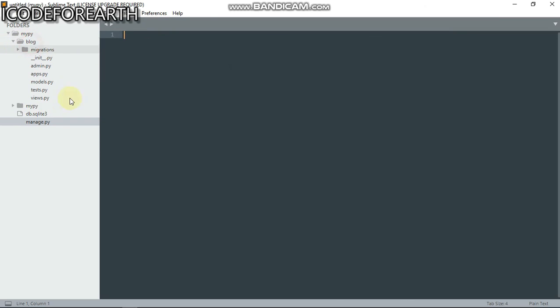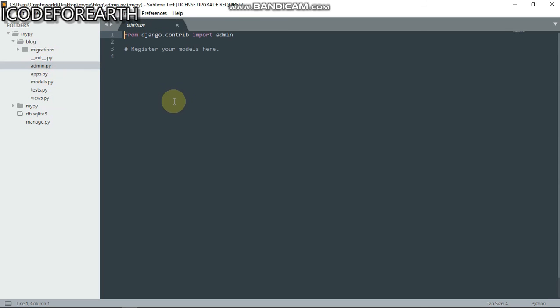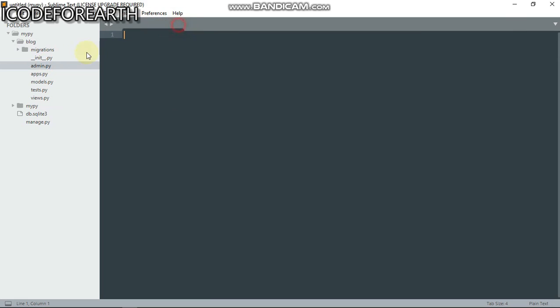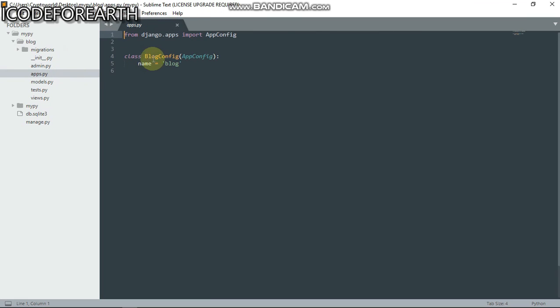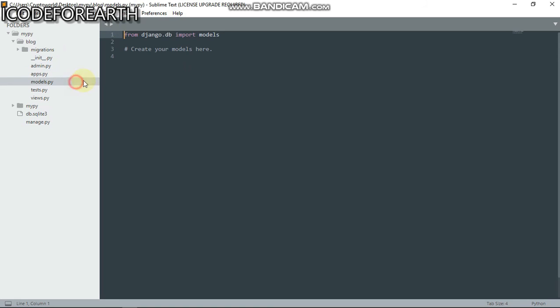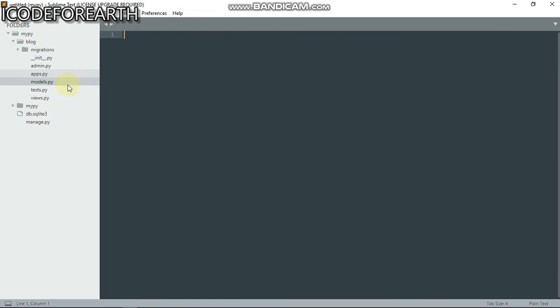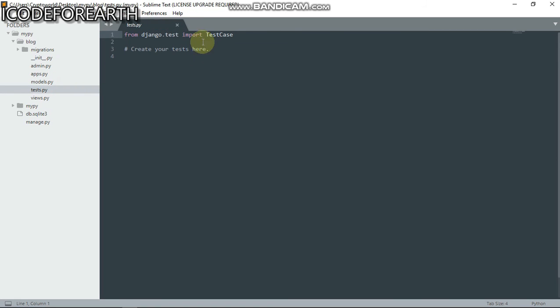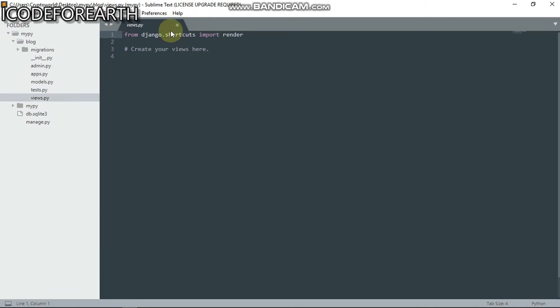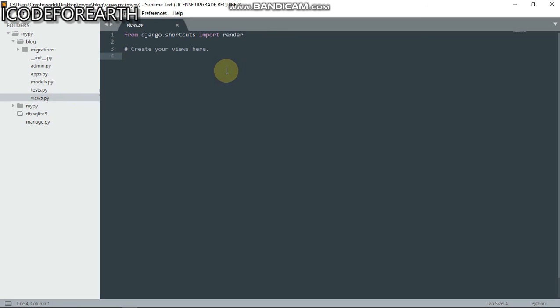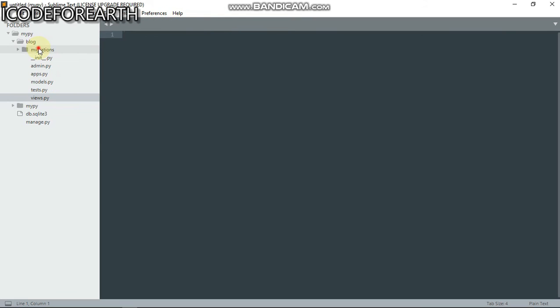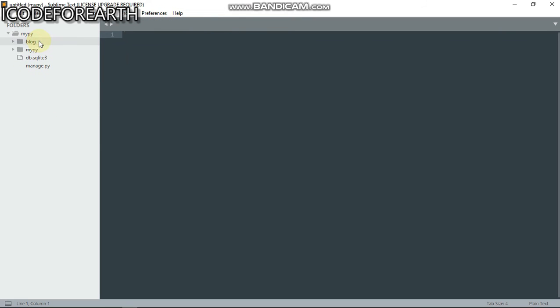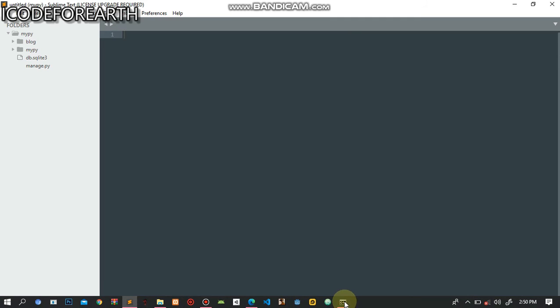This is the admin page where we're going to register our models. This is the app configuration. This is the models file for the database. This is for test cases. And this is views.py - this is where everything you're going to be working from, like the front end. Now we're going to be looking at routes.